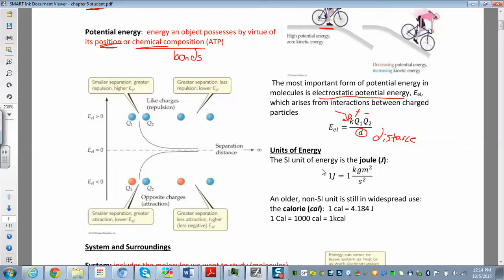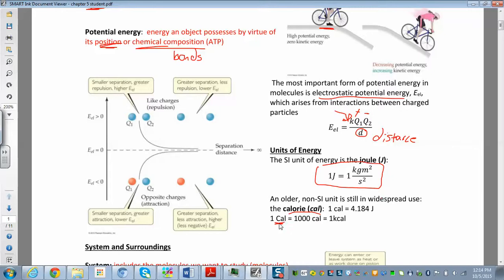As for units of energy, we use the joule, which is a kilogram meter squared per second squared — that's the SI unit of energy. You may also be familiar with the calorie. The food calorie is actually a kilocalorie, or one thousand little calories. One calorie equals 4.184 joules — that's just the conversion factor between joules and calories. Conversion factors will always be provided, so you don't need to memorize them.